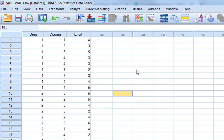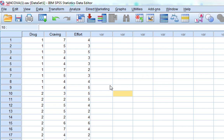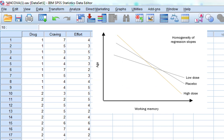The next assumption is what's called homogeneity of regression slopes. This refers to the association between your dependent variable and your covariate being consistent across your different experimental conditions. For example, if I was looking at different doses of alcohol and working memory with age as a covariate, I would want the same correlation between age and working memory across all three conditions. This graph shows an example of homogeneity of regression slopes - the association between age and working memory is generally the same direction across low dose, placebo, and high dose conditions, and those slopes are not significantly different from each other.